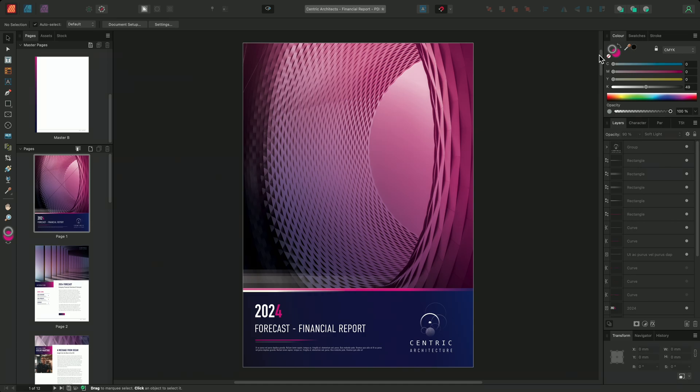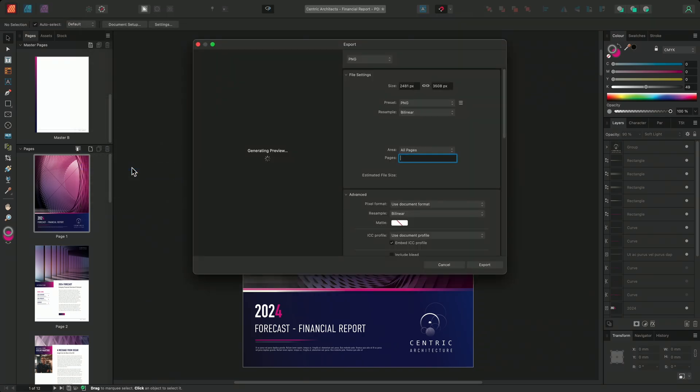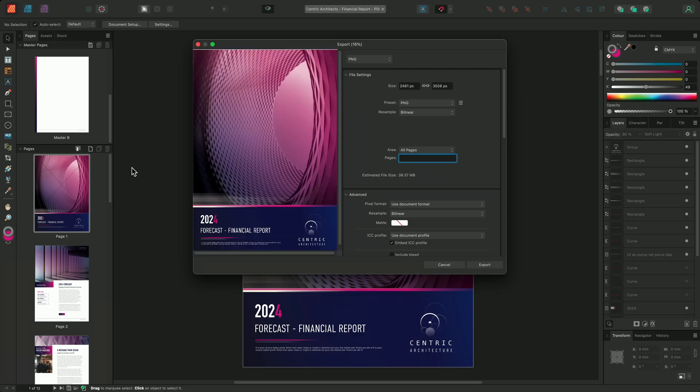To do this, I'll share the document as a PDF and make use of the password protection options available on the export dialog. So I'll go to file and choose export. This will bring up the export dialog.